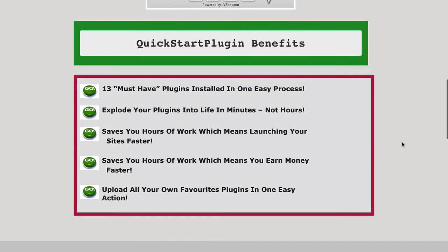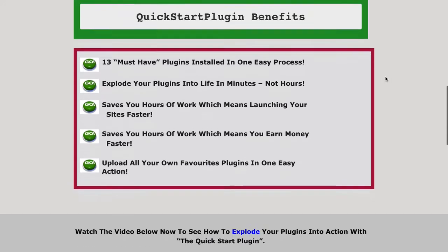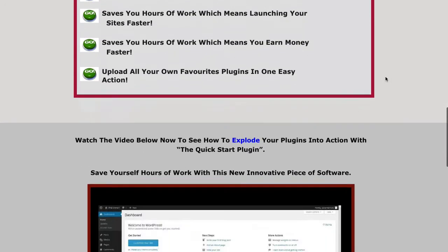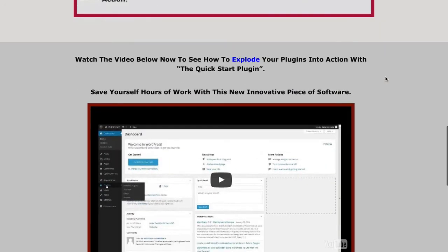It doesn't make you want to stay and read it — you want to generally skim over it, which is not great. Going down further, we go into this section again using that same font size and style. It doesn't stand out enough. It just looks like another load of text, so you don't really read that.